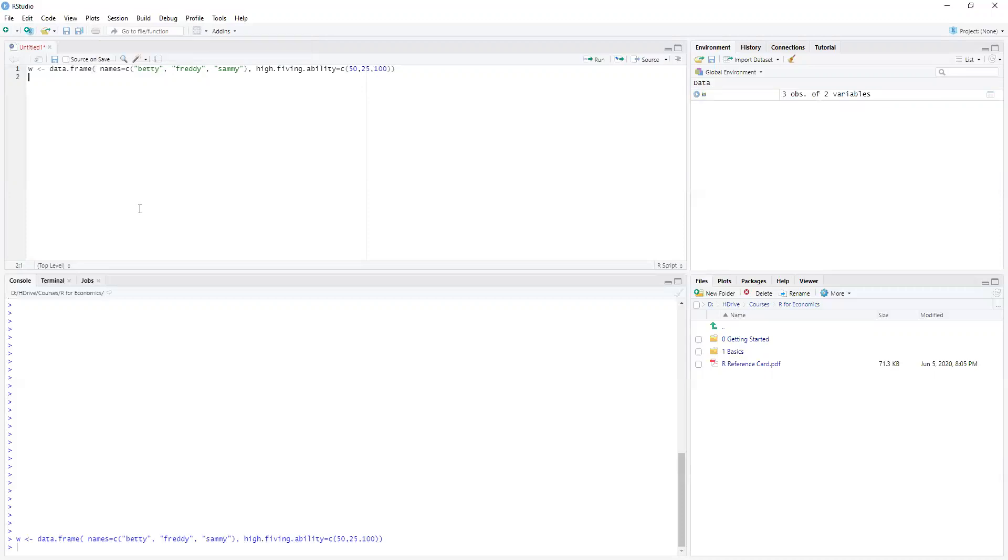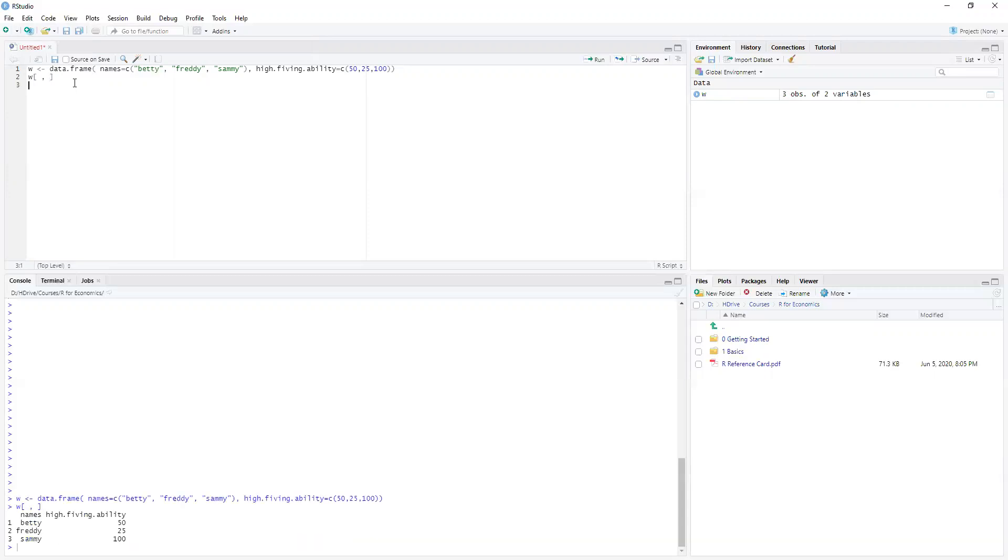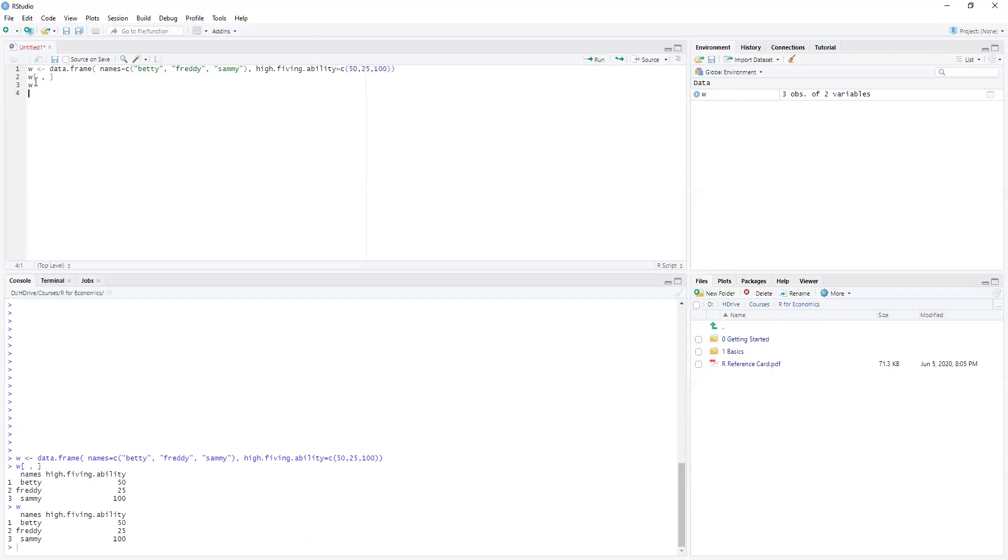I've now generated a data frame and we can see up in our environment variable that says three observations, two variables. So if I do W square brackets space comma, if I just run this it will print out, which is the same as if I just printed W. Okay, so this is saying I'm going to look at this thing.